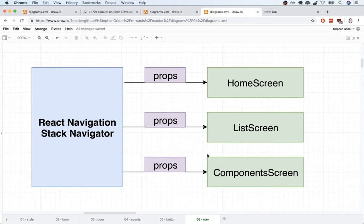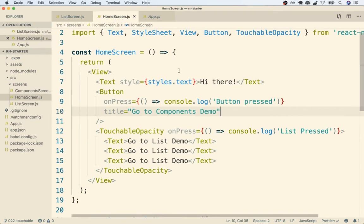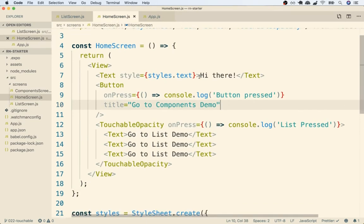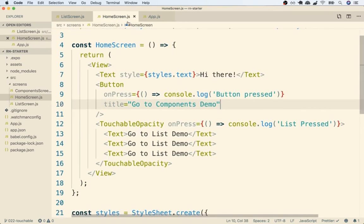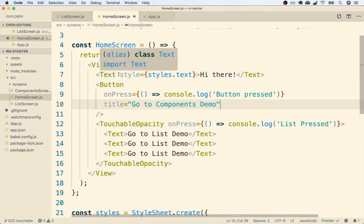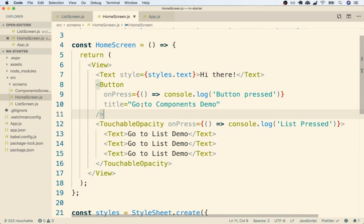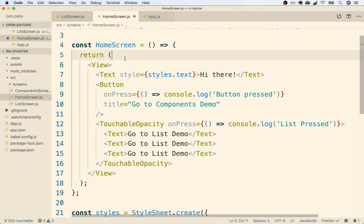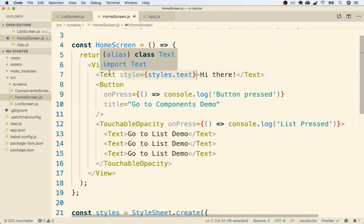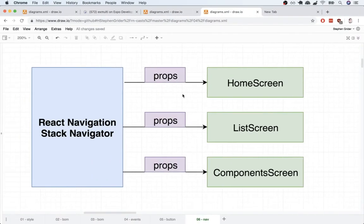At this point we've only seen an example of props that we pass into a primitive component. So for example inside of our home screen file we passed in a prop to that text element of style and here's a prop we passed into button of on press, one for title, and so on. Props are not limited to just primitive elements created by React Native however. Components that you and I create such as our home screen or list screen or whatever else can also receive props as well. So in React we can both pass props in and we can also receive configuration options or props into a component that we create.